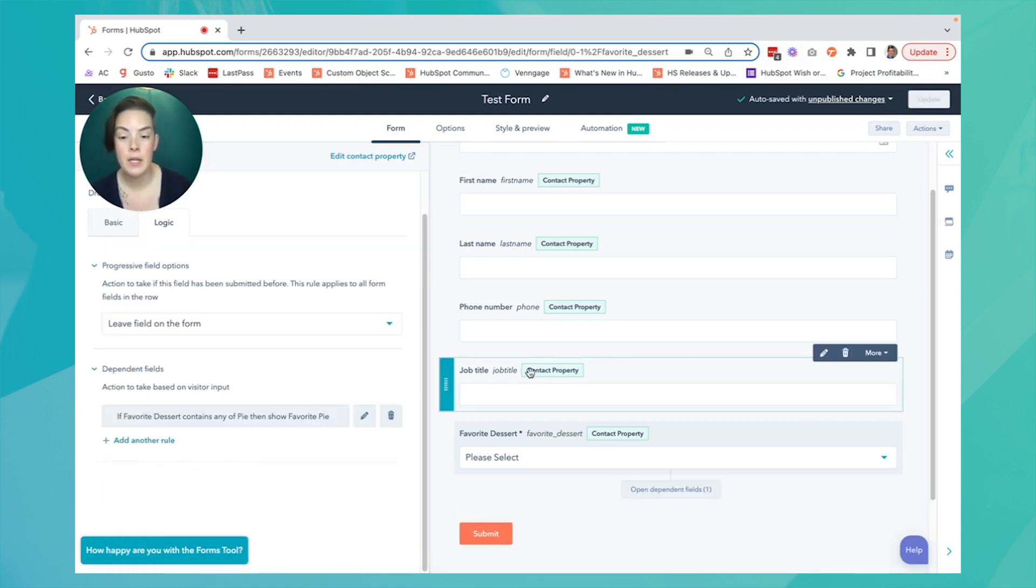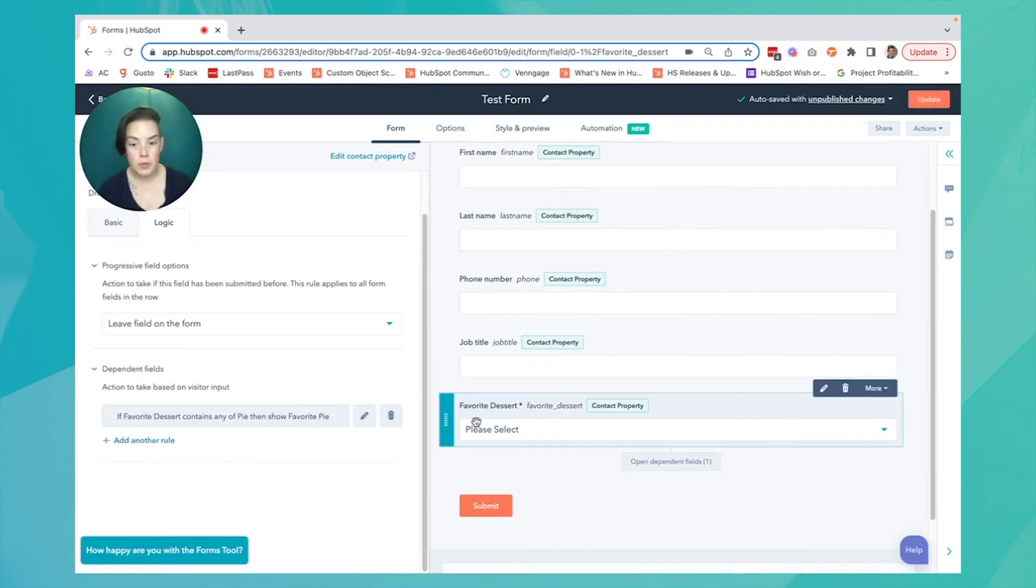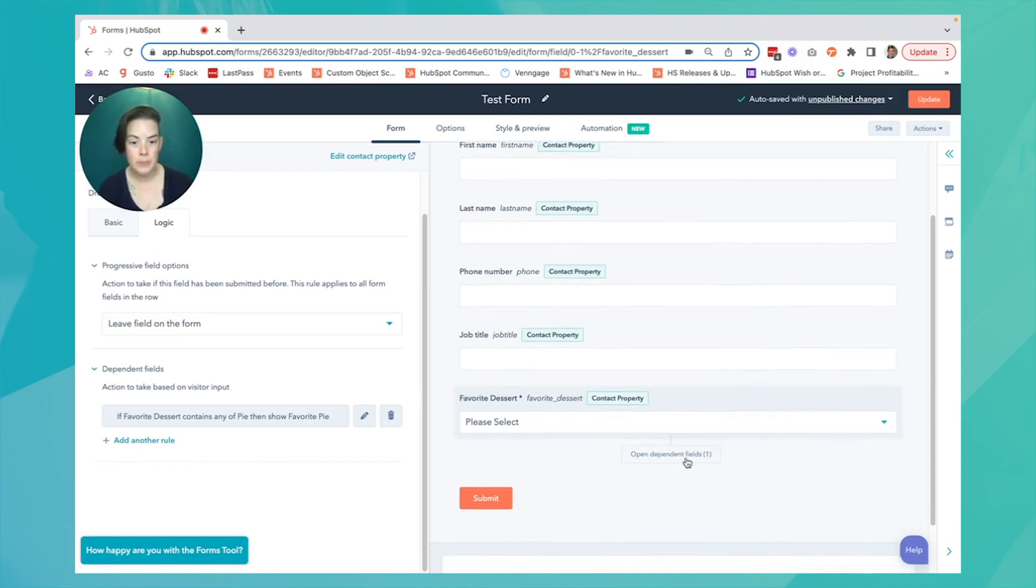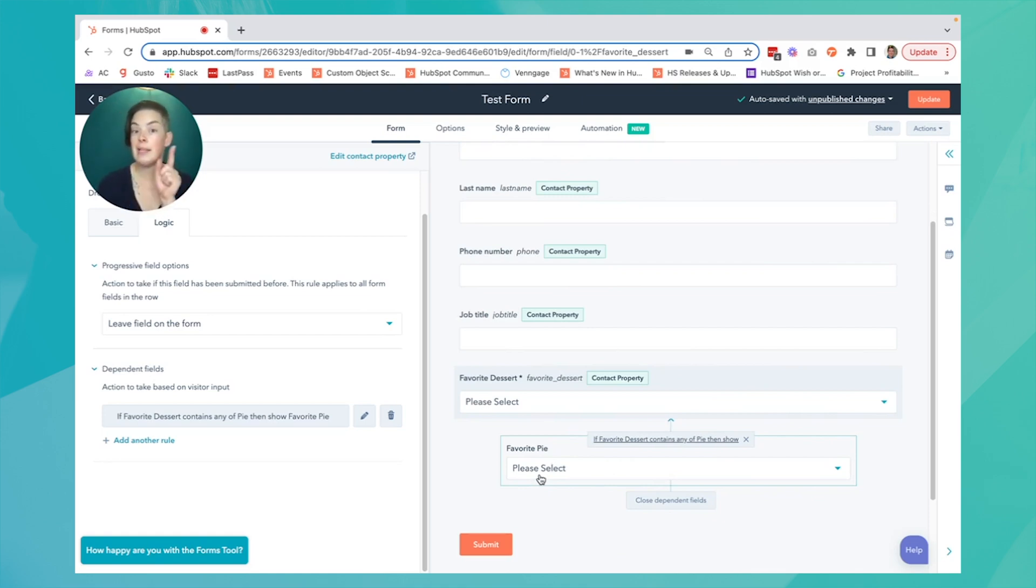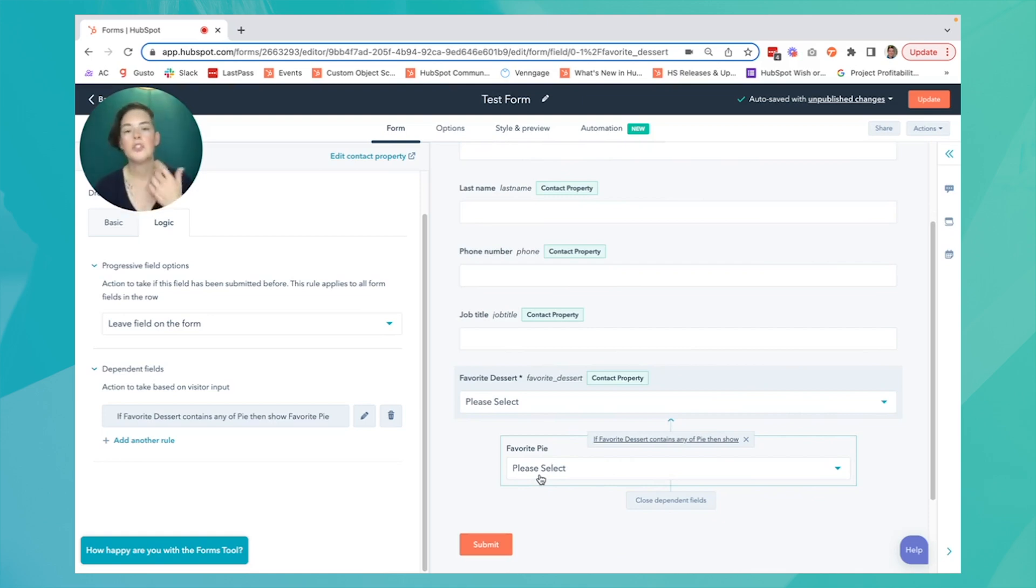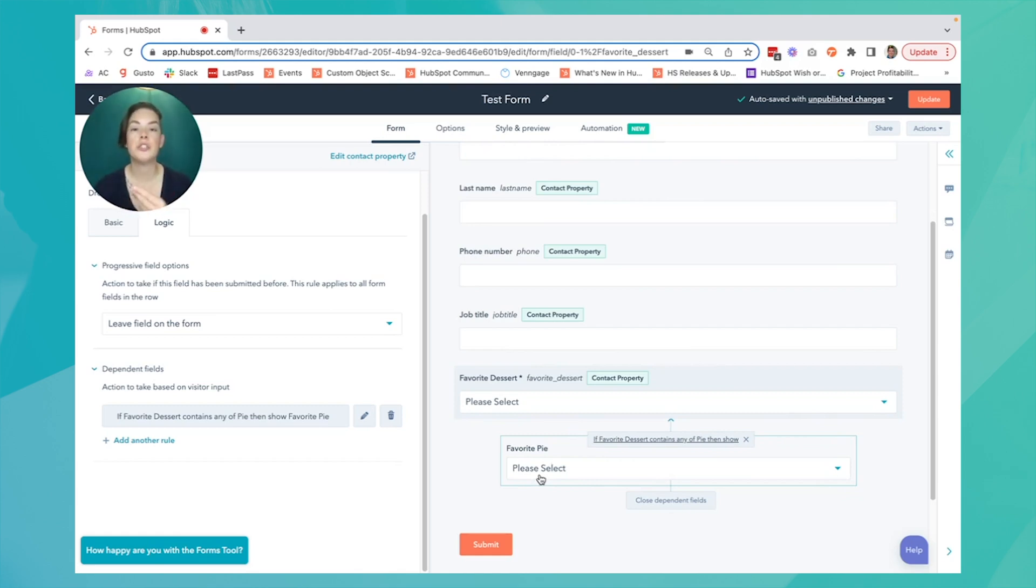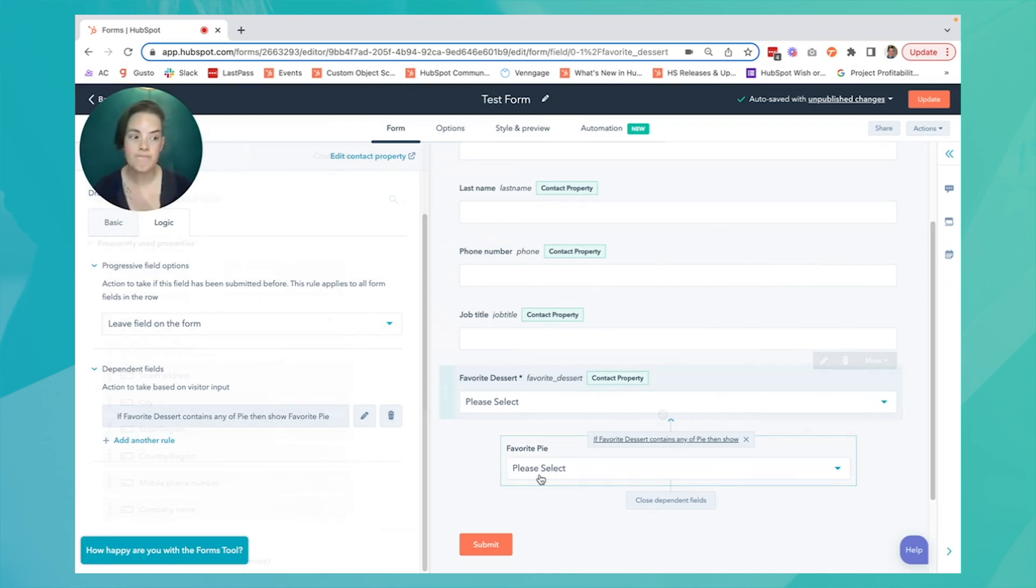Now notice I have favorite dessert, and this little open dependent fields box. I'll click on that, and only if they specify they like pie will I then ask them their favorite pie. A more common example is if the country is U.S., only then will I ask what their state is.